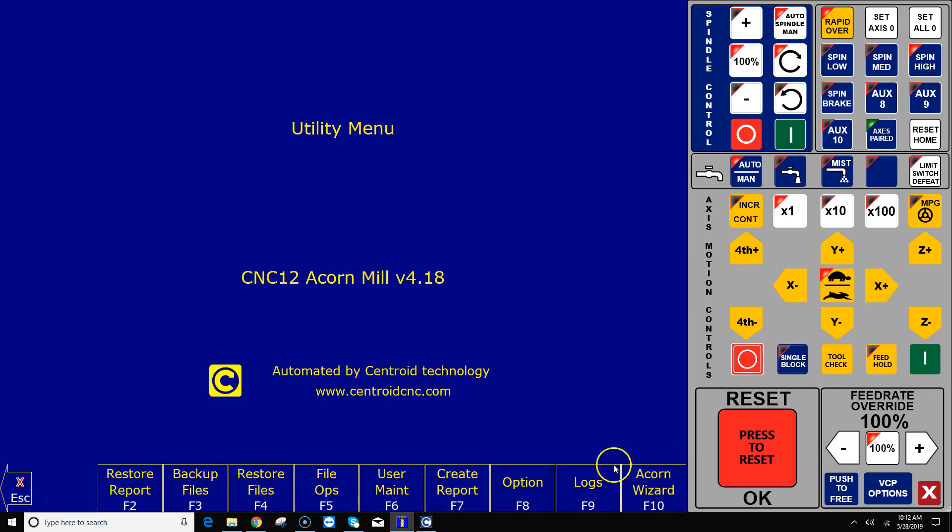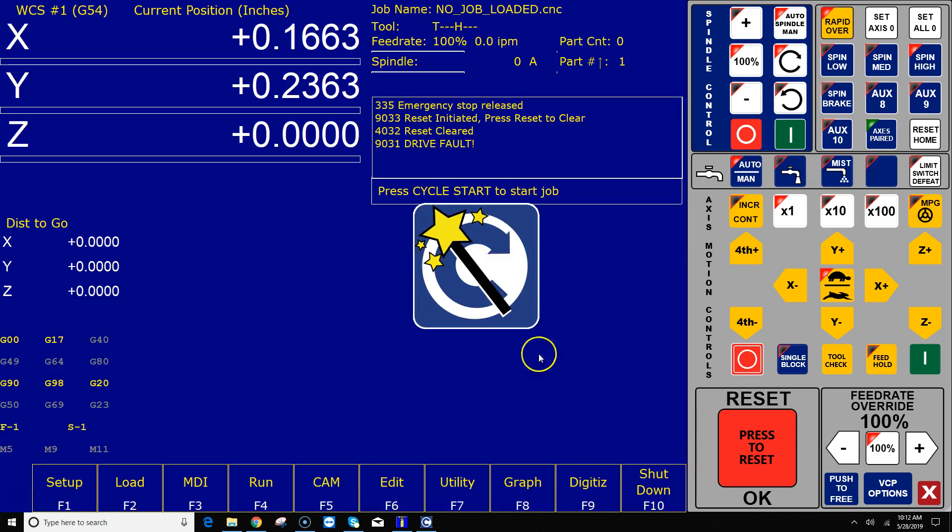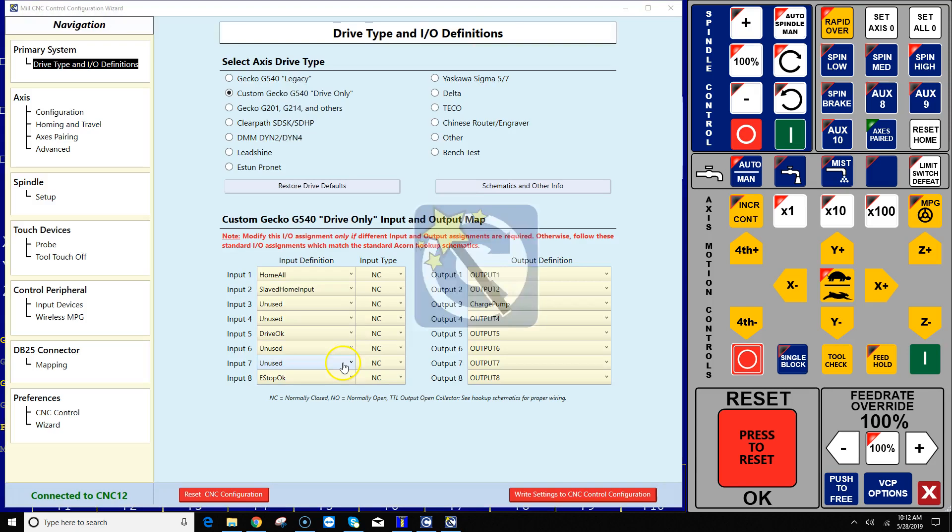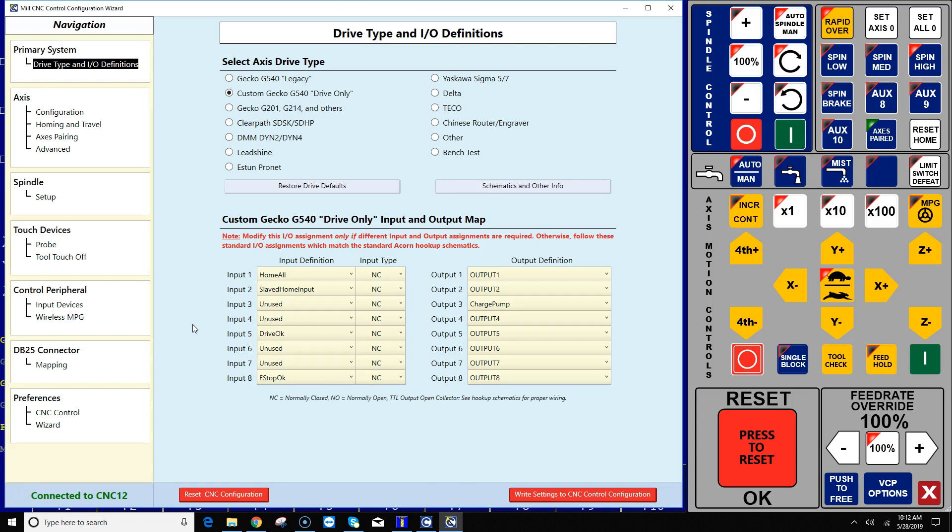I've got my particular machine here set up right now just like a typical CNC router would with auto squaring all set up and working. And what I want to do now is add both a touch probe and a tool touch-off device. My tool touch-off device is just a plate of aluminum that I'm also going to use as a surface plate to determine part zero, the top of the work easily as well.